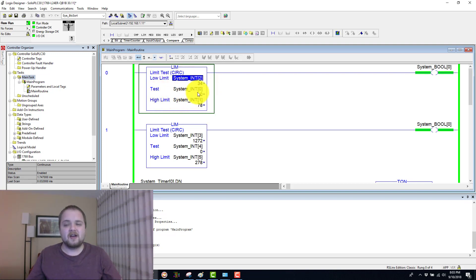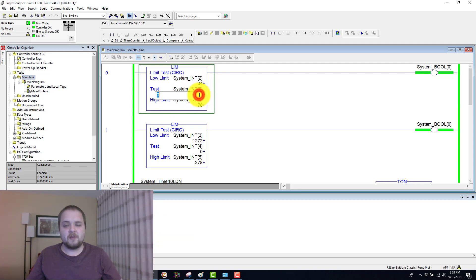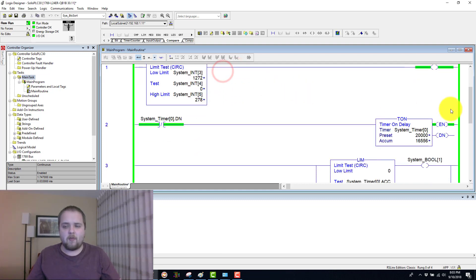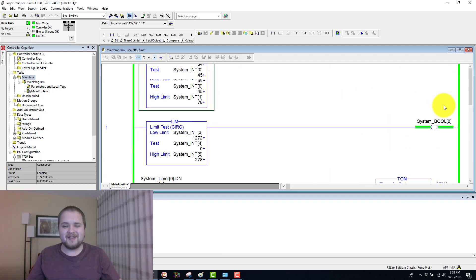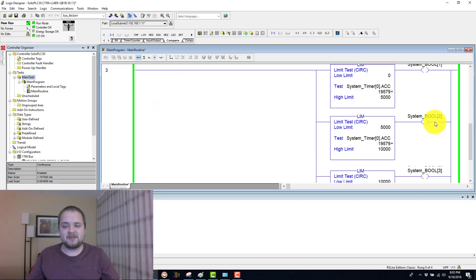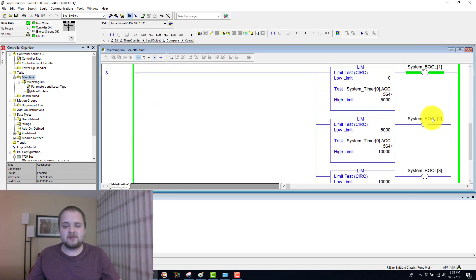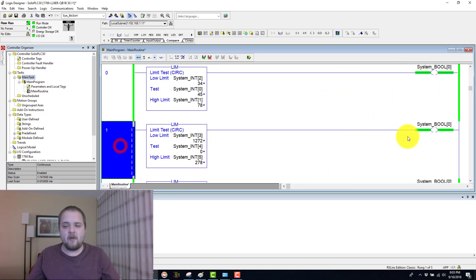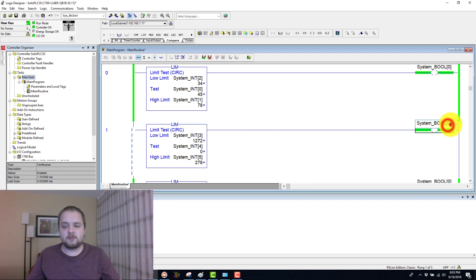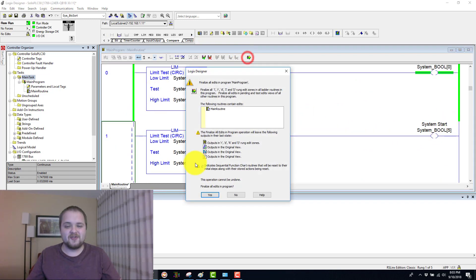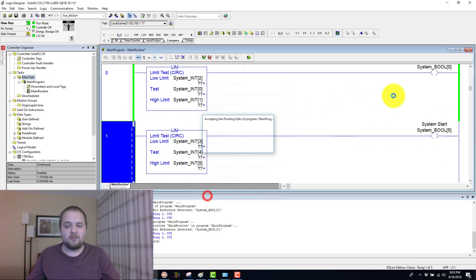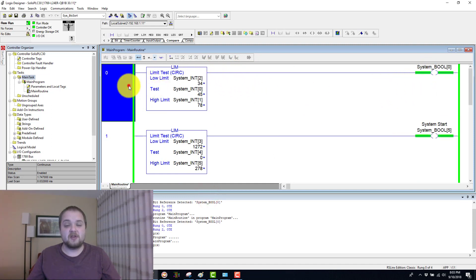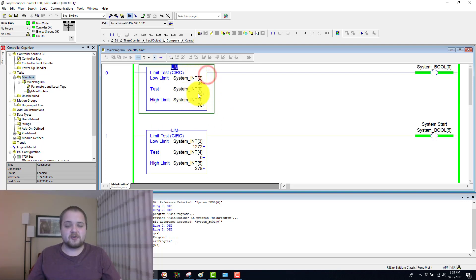If this value falls between those two numbers, then the instruction evaluates to true. Let's look at it here. Actually, I've mistyped this boolean a few times, so let's correct that right now. This is going to be our boolean five. Do remember that you should never use the same boolean within an OTE instruction more than one time in your program. Let's get back to this limit instruction.